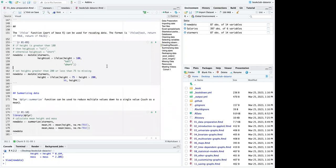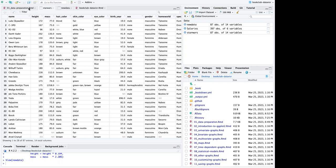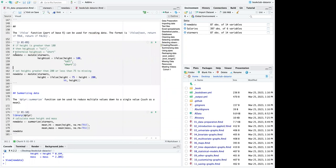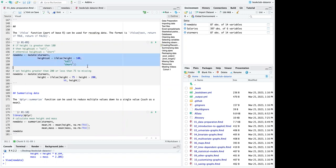For the if_else example: the code should change anyone with height greater than 180 to 'tall,' and anyone not greater than 180 to 'short.' Let me run that for new_data.